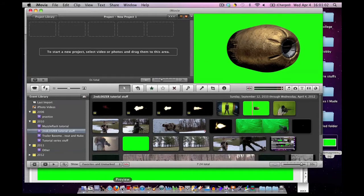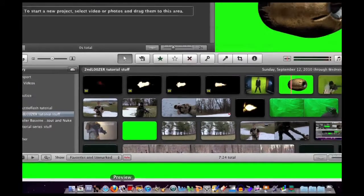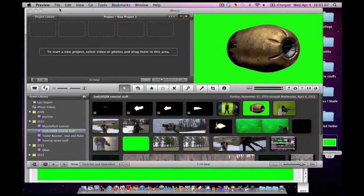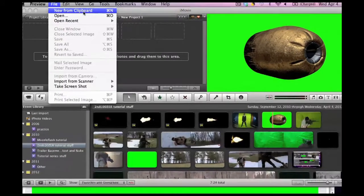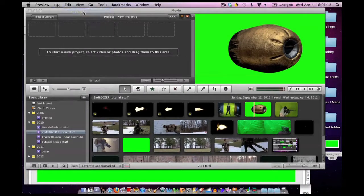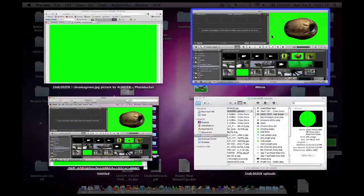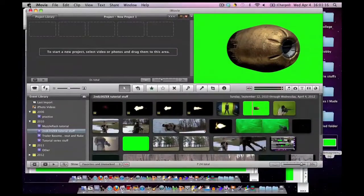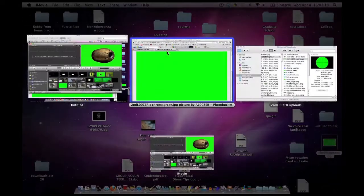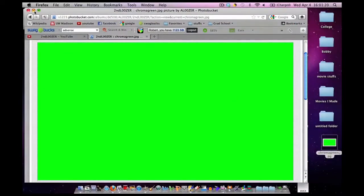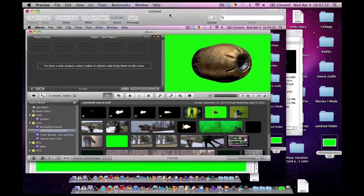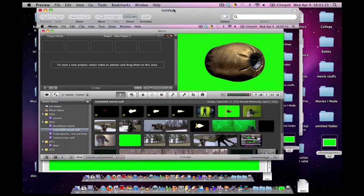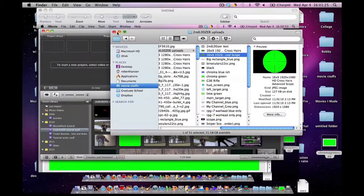Next, go into Preview. I have it down here. Go to File, New from Clipboard. Click it. Now, I'm going to shrink down iMovie so I don't get it confused with everything going on here, along with my Firefox browser, and just close my folder.